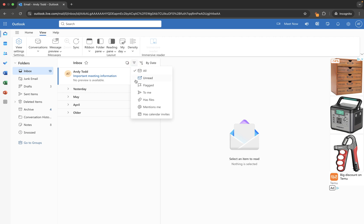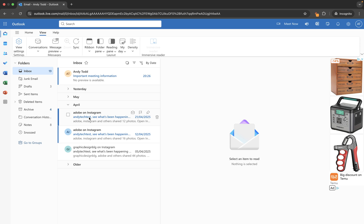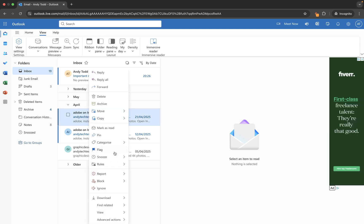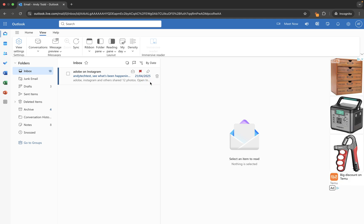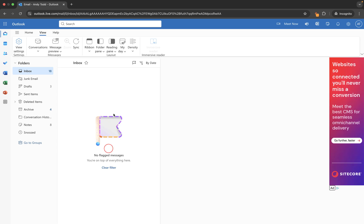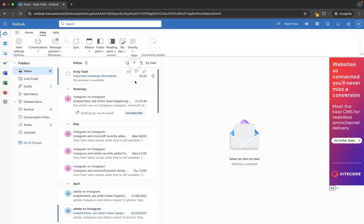And we can also go into filter here and we can filter by things like any emails that are flagged. So if I go down to this email from April and I'm just going to put a little flag on it, then you will see if I filter by flagged everything else is hidden and we just see the flagged email here, which I can right click and unflag. And then we can remove that filter and we're back to seeing everything.